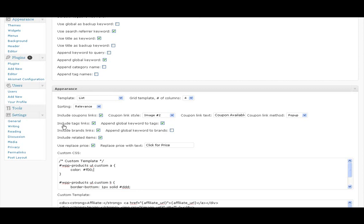In this video I wanted to go over the Include Tag Links setting. This is a special setting that will allow your site to have more links to more items on them automatically generated, and Google will find them and perhaps index them and get you some more sales.